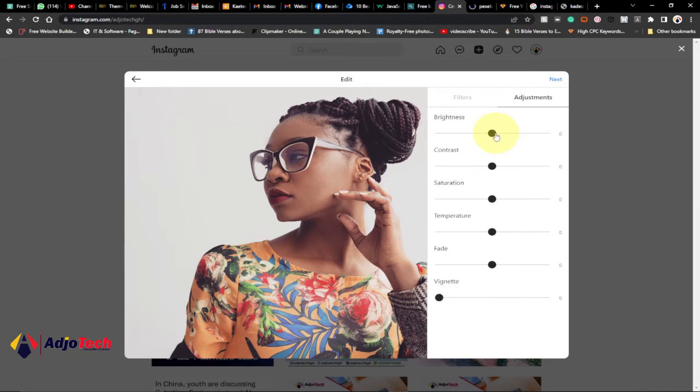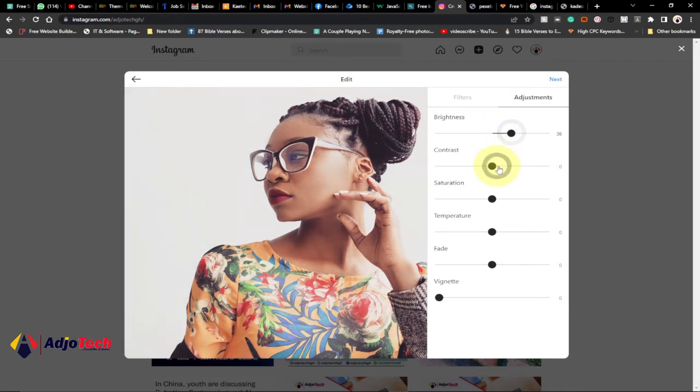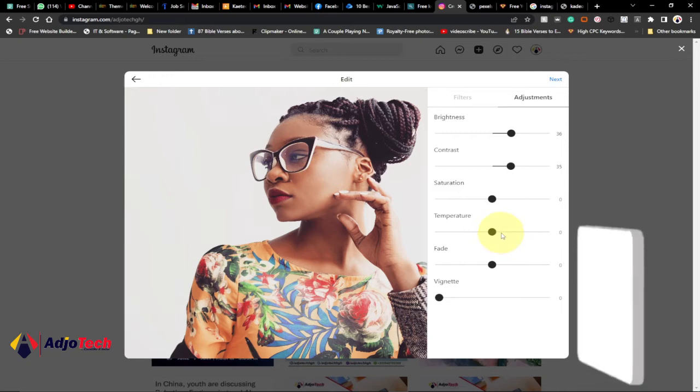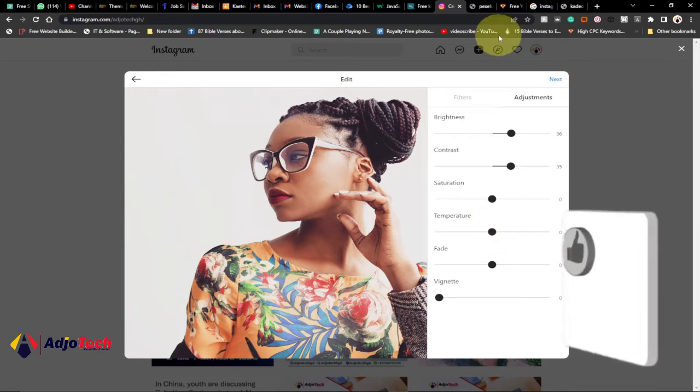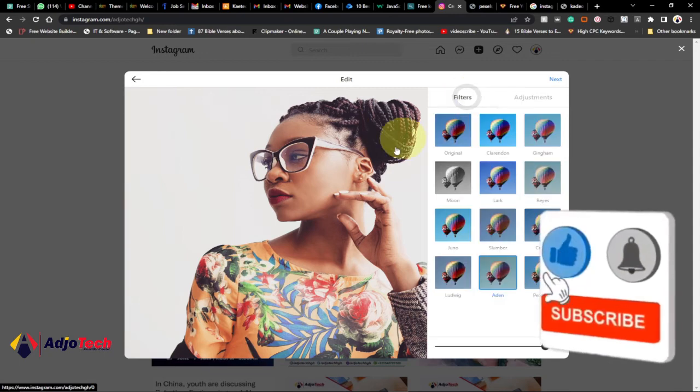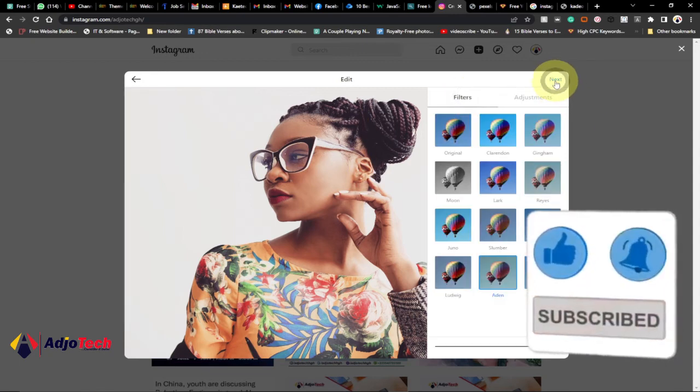You have some brightness, you can add some contrast. You can use all these options, they are now available on desktop. You can use this option to change your picture's filter and improve your picture quality even before you upload it. Remember to like and subscribe if you enjoyed this video. So if you're okay with the filter option, all you have to do is click on next.